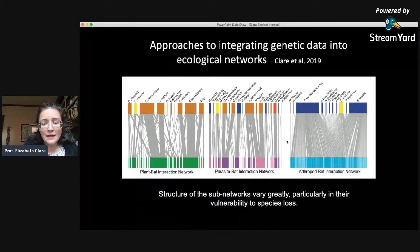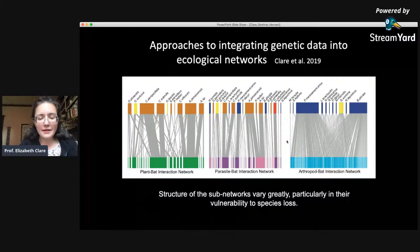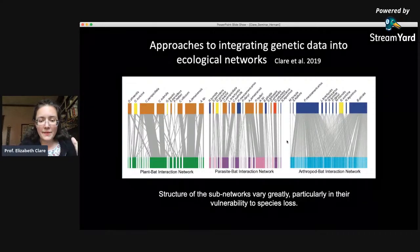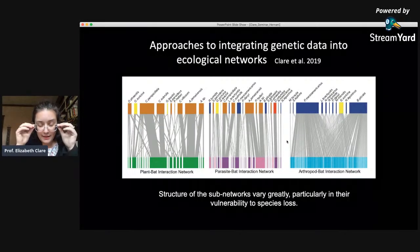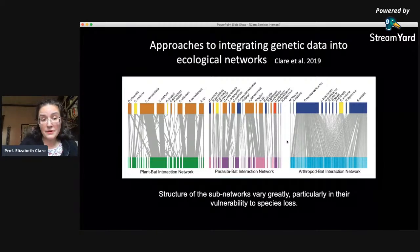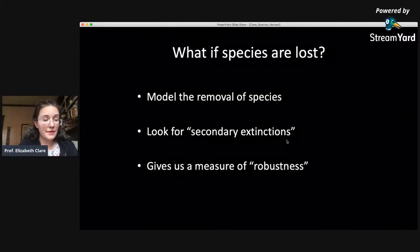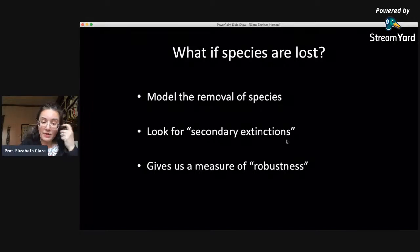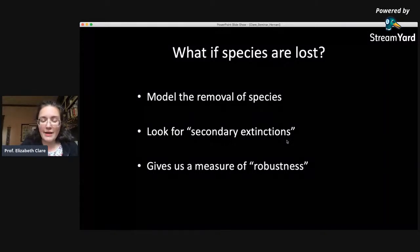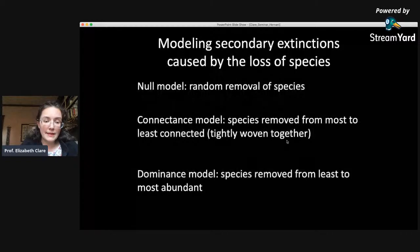This original system that we put together allowed us to build different food webs — three different sets of interactions: the bats and the plants, the parasites and the bats, and the bats and the insects they were interacting with. These are really different types of networks, very different in their structure. We can model what would happen if we began removing species from that network — if things went extinct, what would happen to the remaining species. We can look at the risks associated with loss of species, what we call secondary extinctions, and this gives us measures of how robust the networks are.